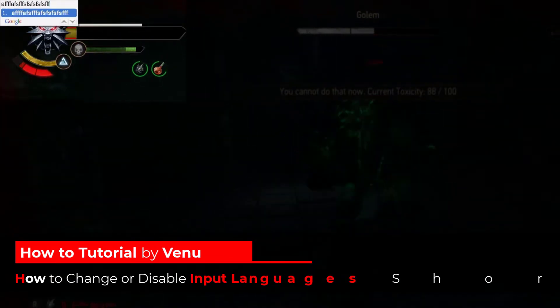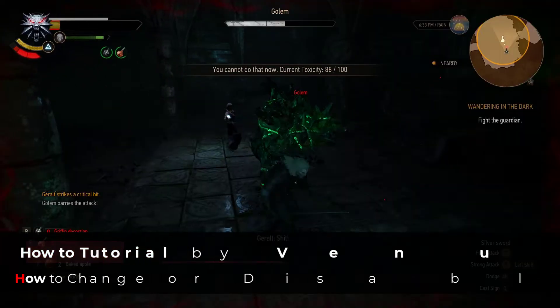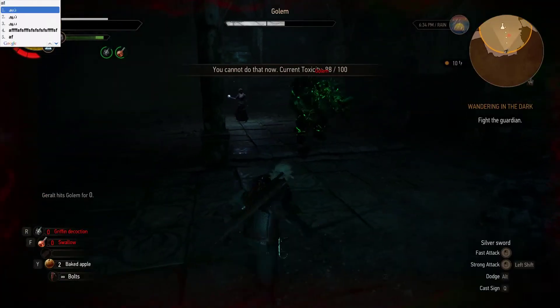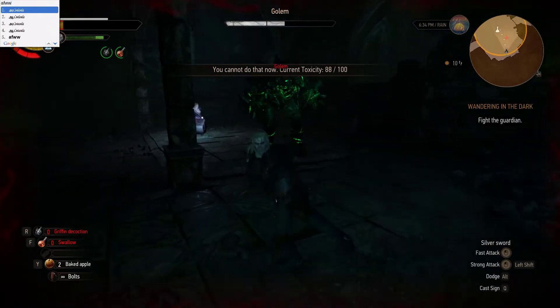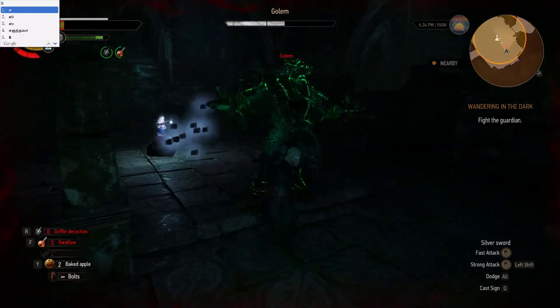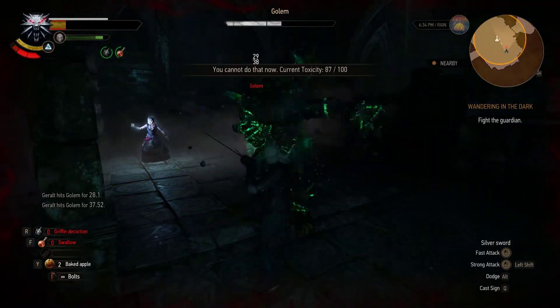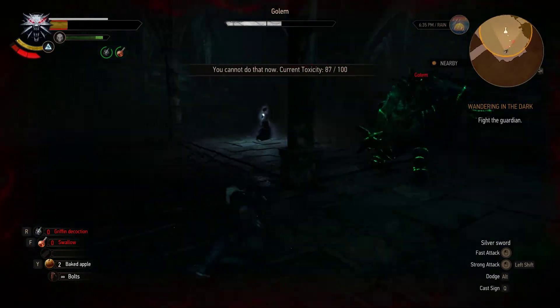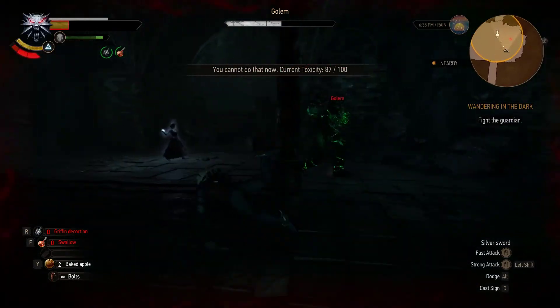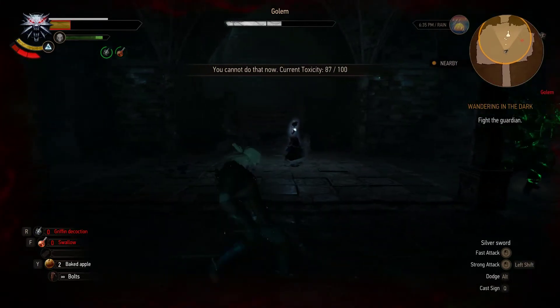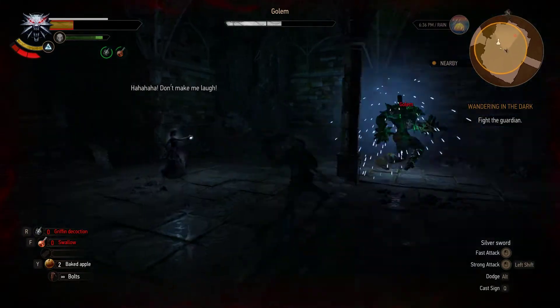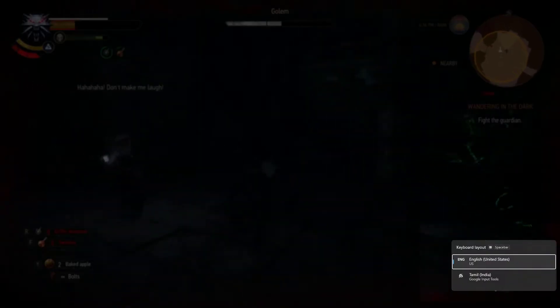This is because these shortcut keys are actually used in some games as control keys, like shift and alt. Whenever I press these, it switches between my typing languages and messes with my game.